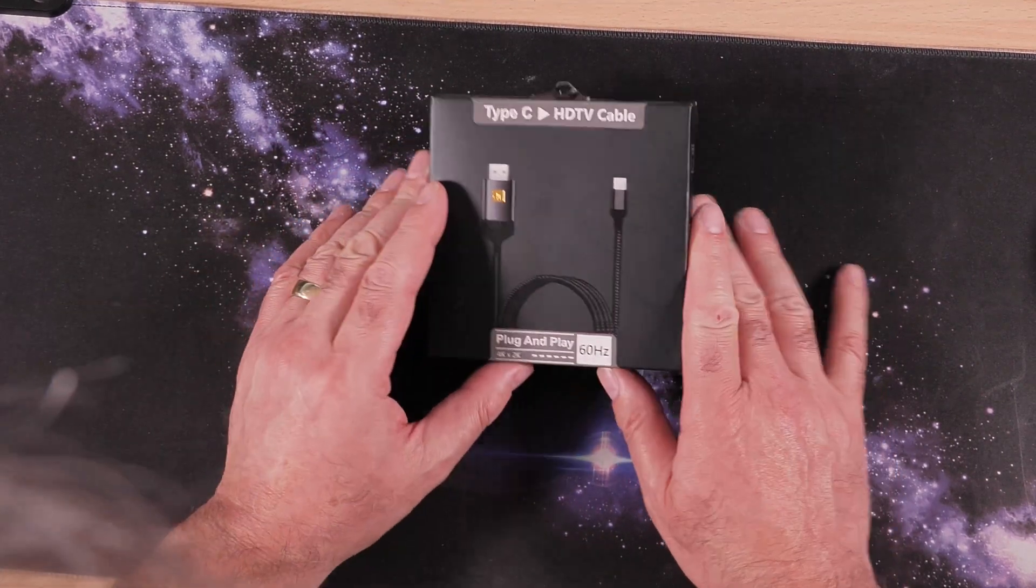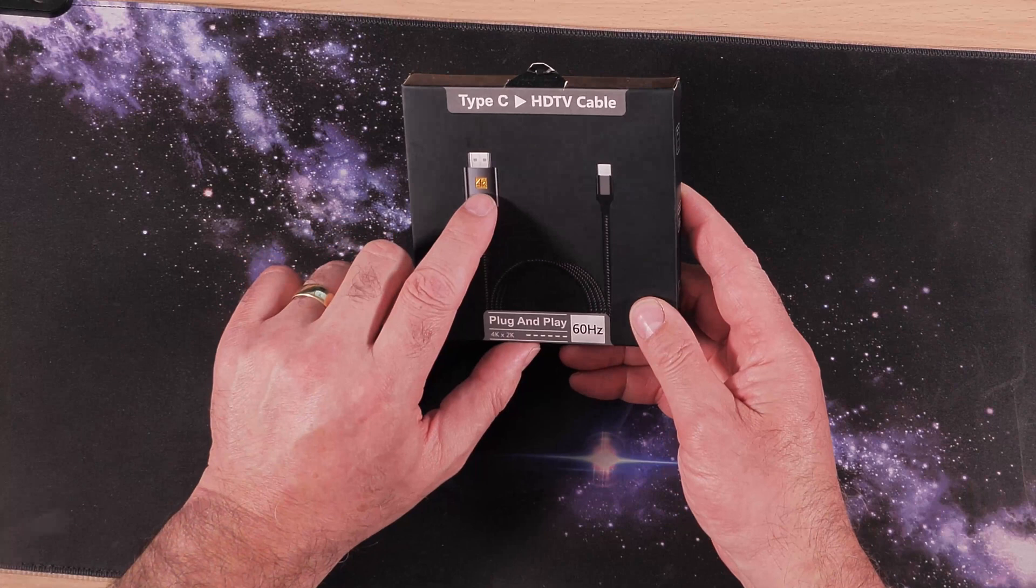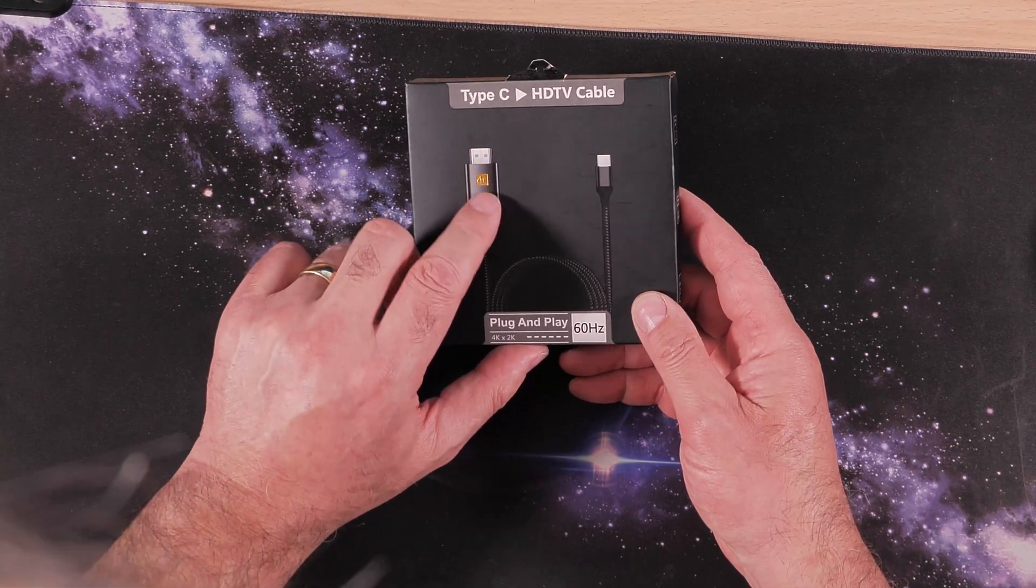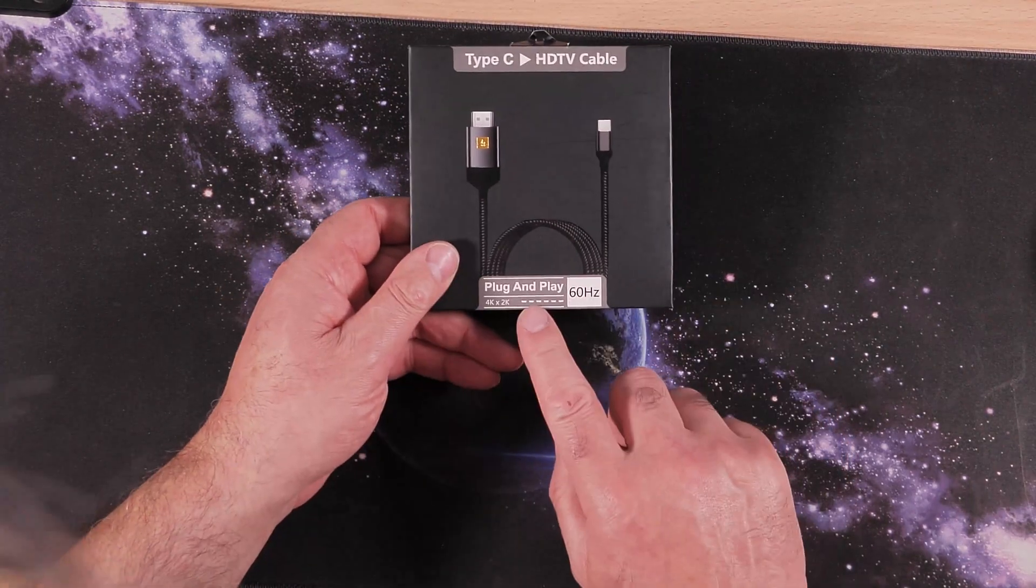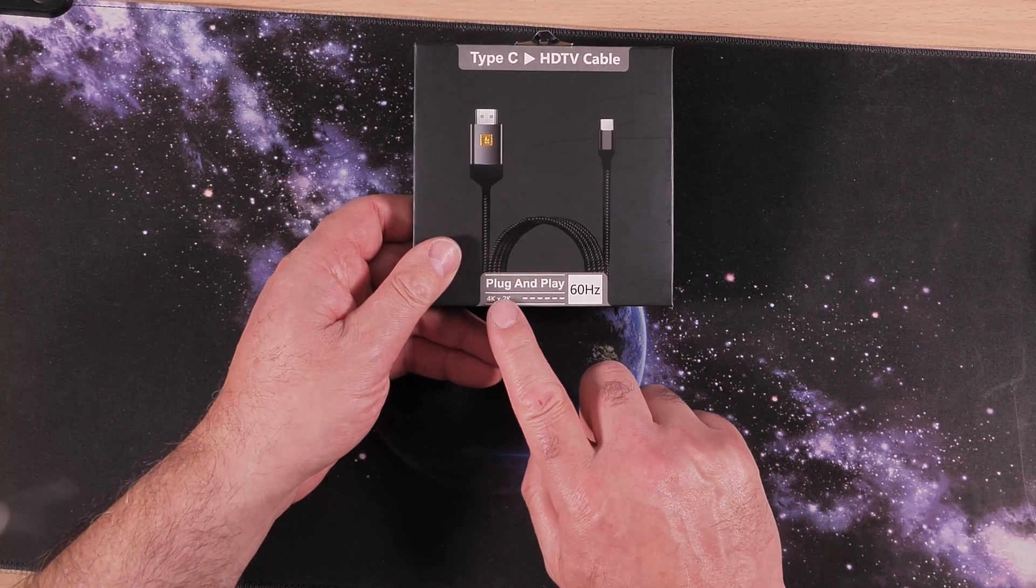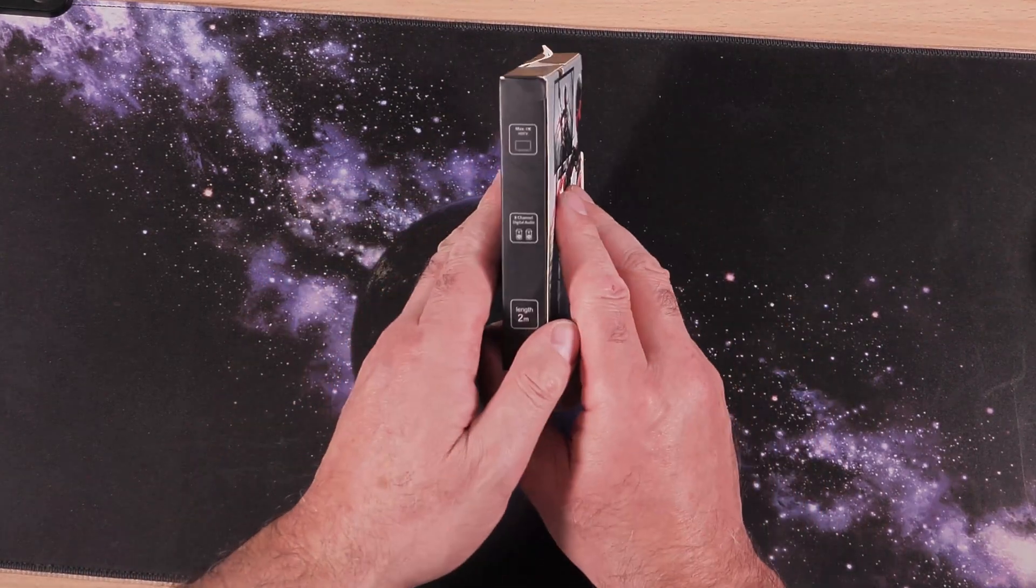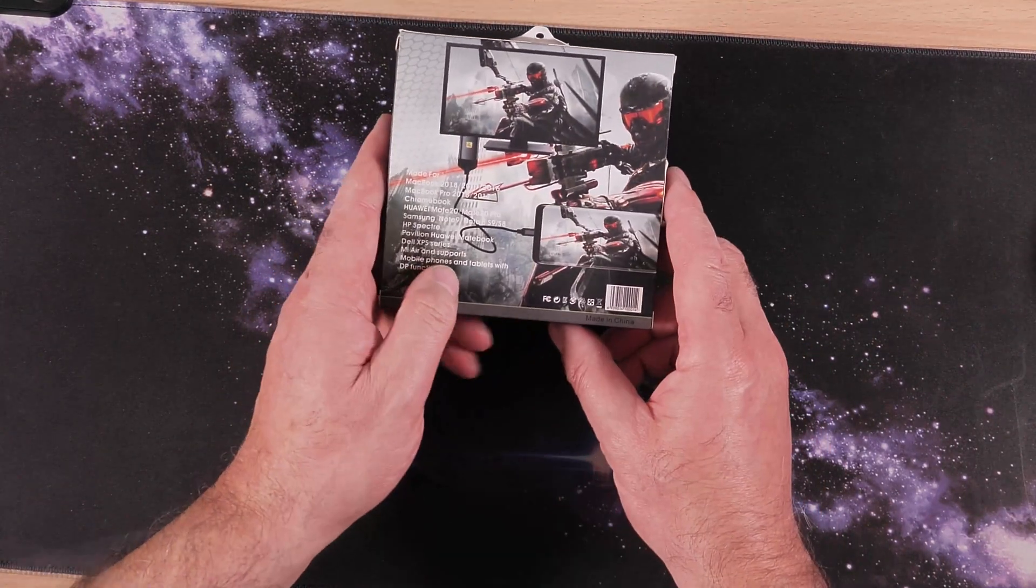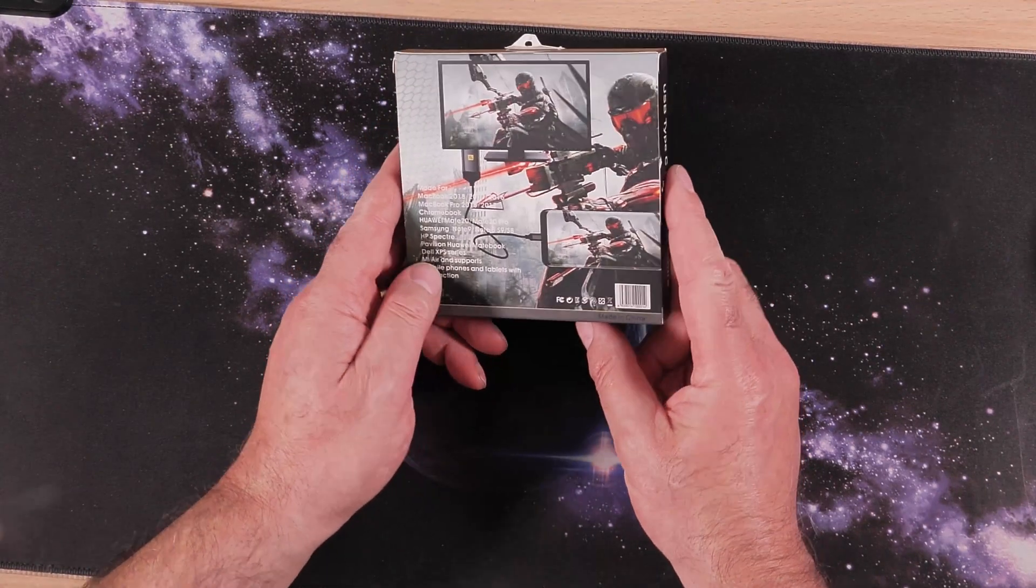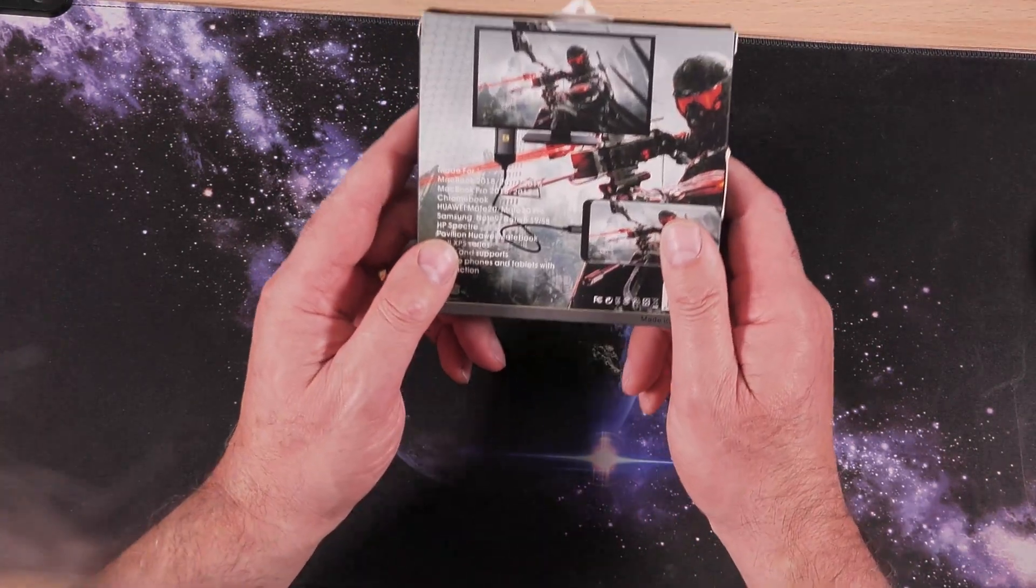I've not had a lot of luck with something like this. It's 4K, that says on there, and that's embossed, that feels really good. Plug and play 60Hz, 4K times 2K. So have a quick look around the box. Looks very nice actually. Good for gaming apparently.